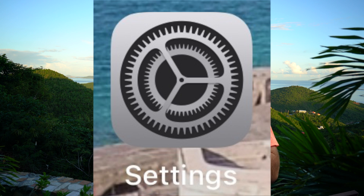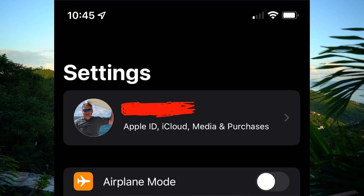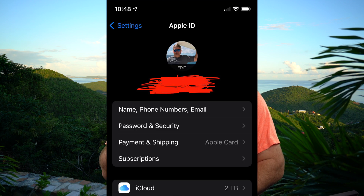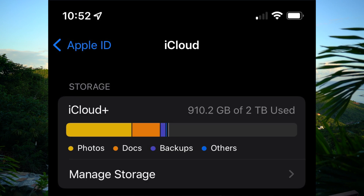Go into Settings. Once you're in Settings, at the very top you should see your name. Click your name at the top. Once you're there, look down a little bit and you'll see where it says iCloud. Go to iCloud. Once you're in iCloud, you can see your storage space — it'll say X gigabytes out of whatever terabytes.